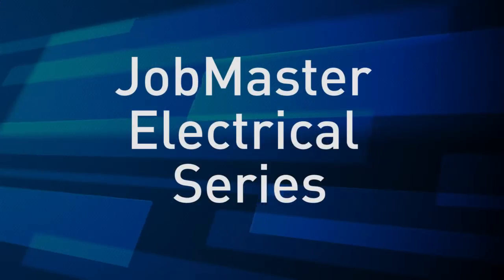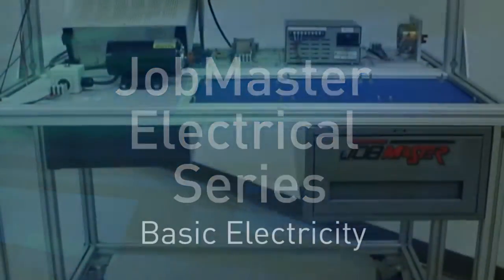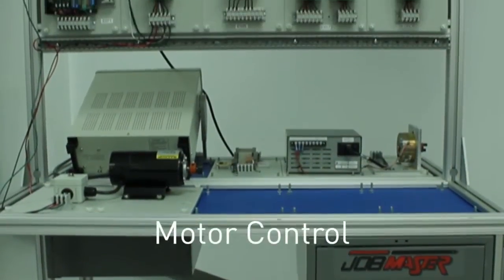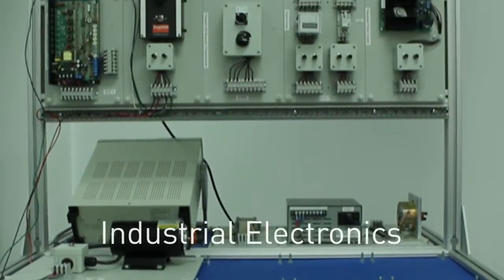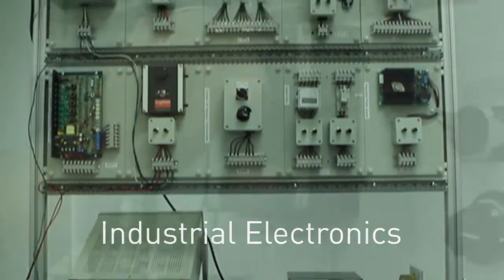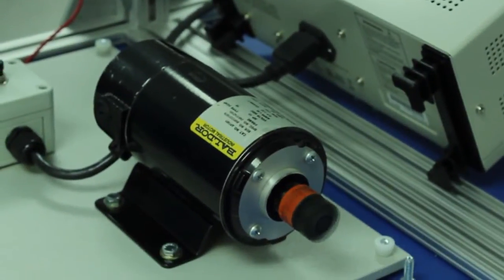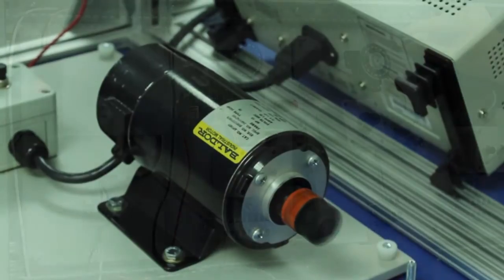The JobMaster Electrical series teaches basic electricity, motor control, and industrial electronics. This modular flexible system enables you to select the topics and hardware for the scope of your program.